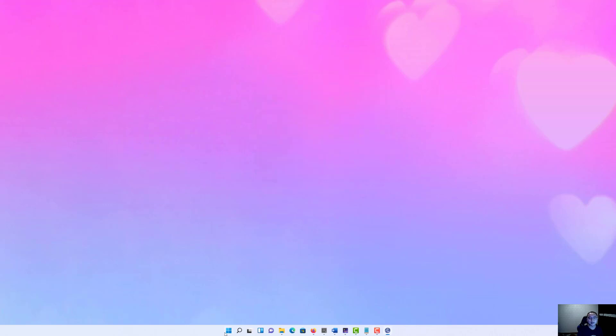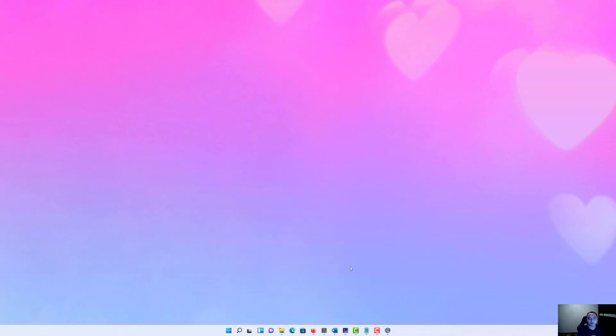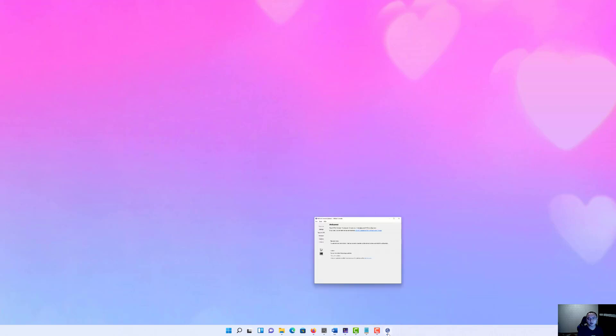The next step for us is to open the MiKTeX console. It shows it's already running, it's very good. Let's open it.